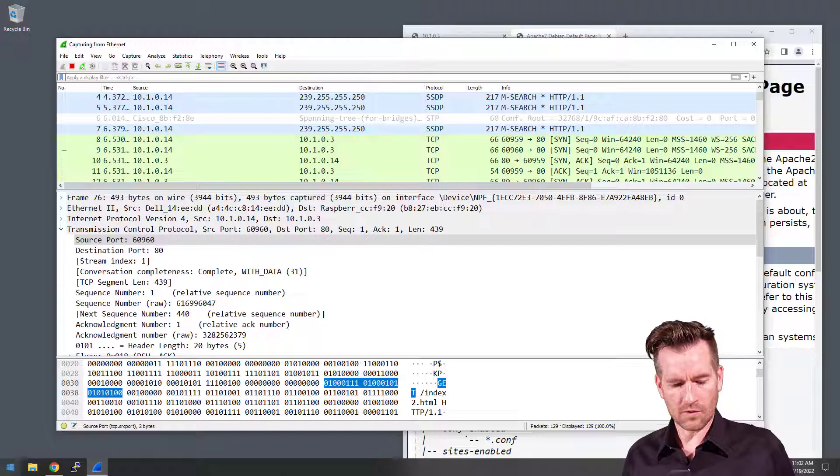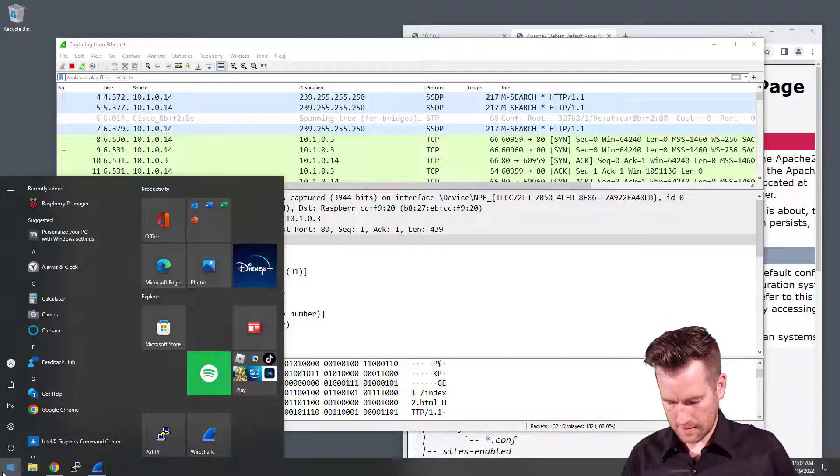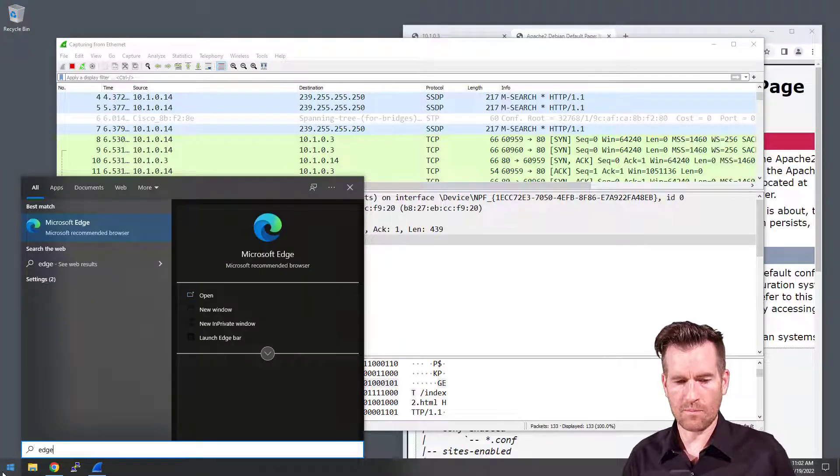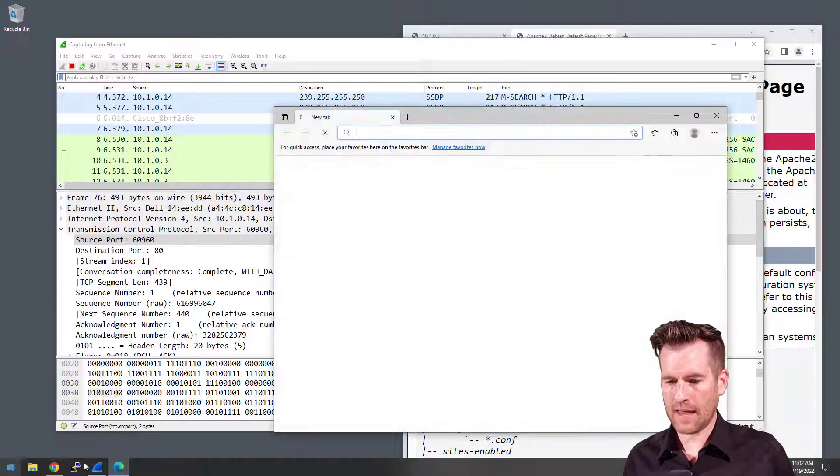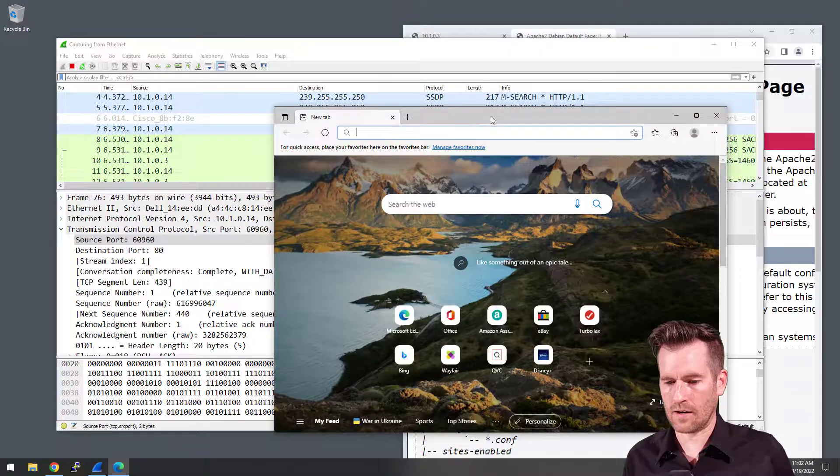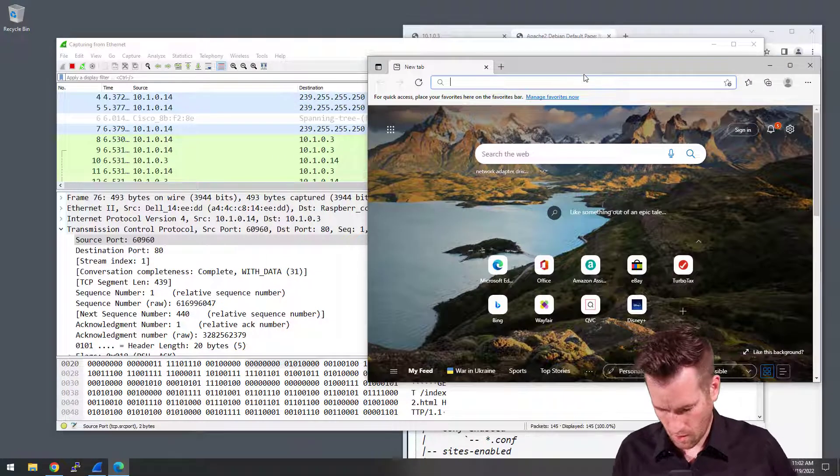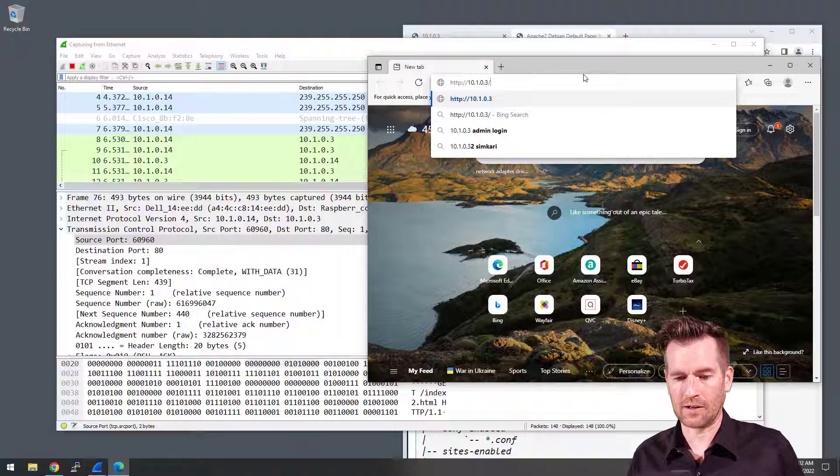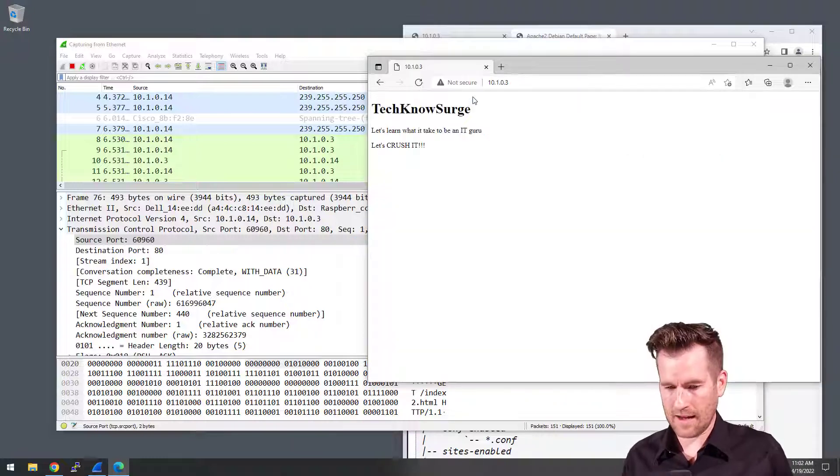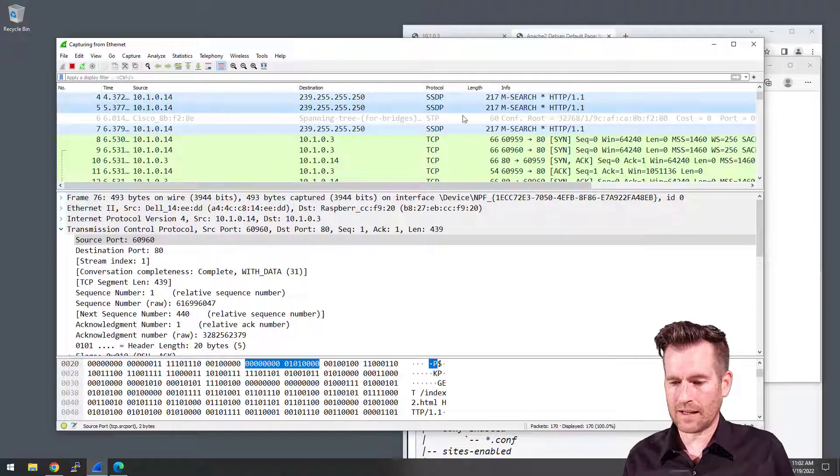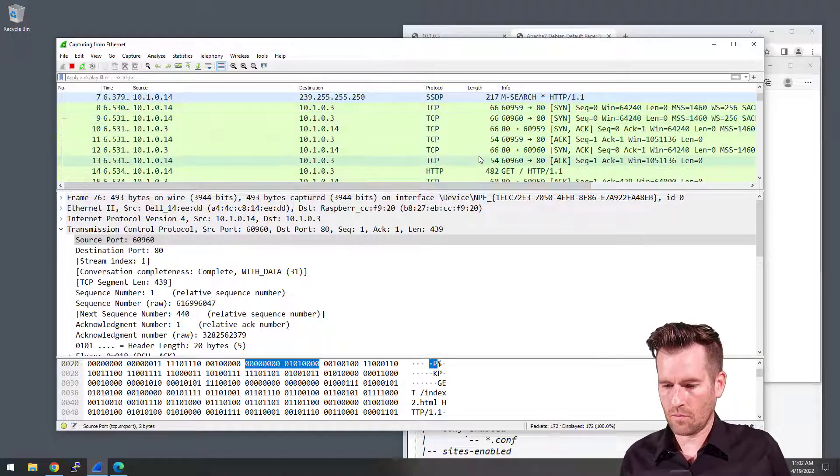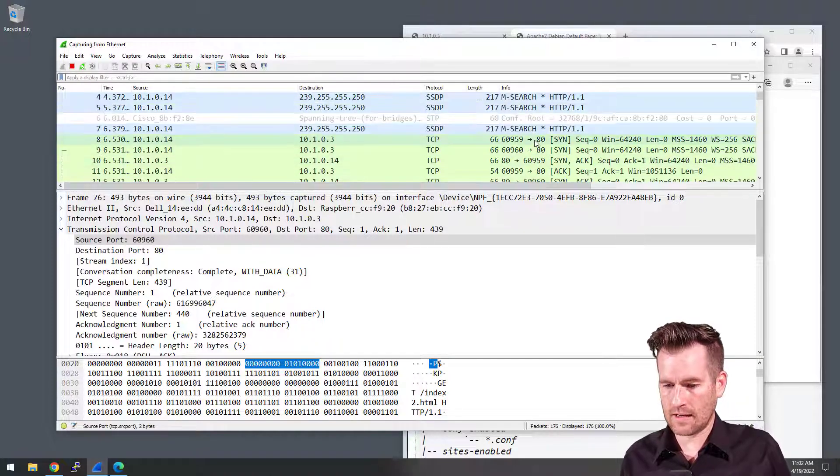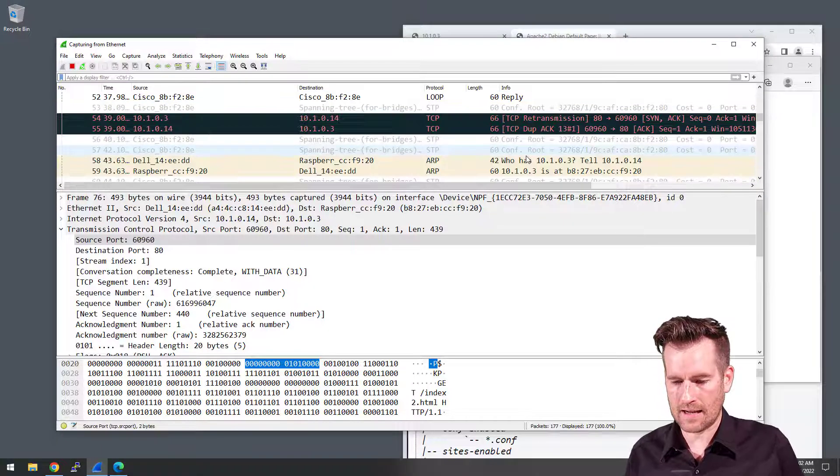But now let's take a look and see what happens if we bring up a new browser. So I'm going to bring up Edge in this case right here. And we're going to go to the same website here and generate some traffic there. And we'll see what it compares to. So this is 60,959, 60,960.